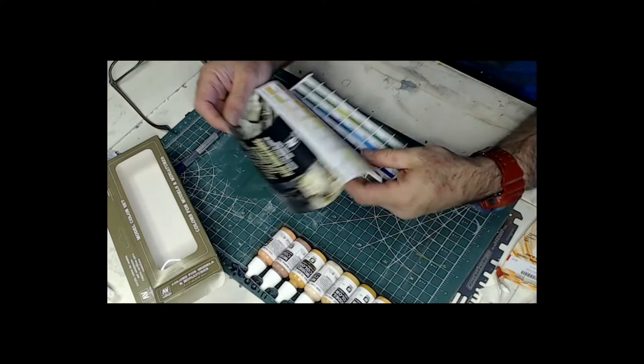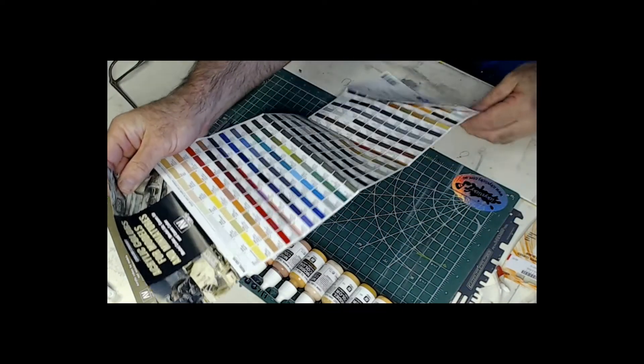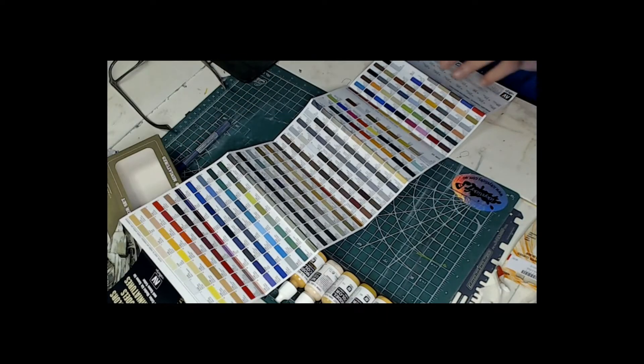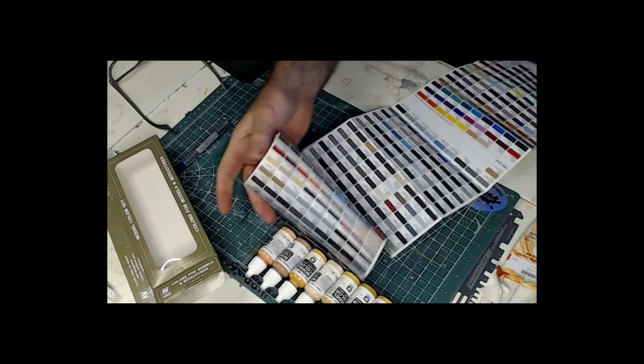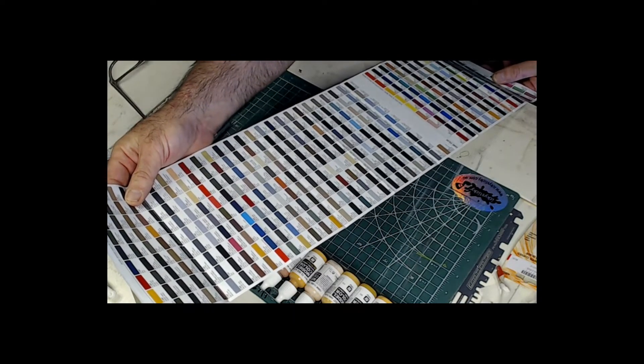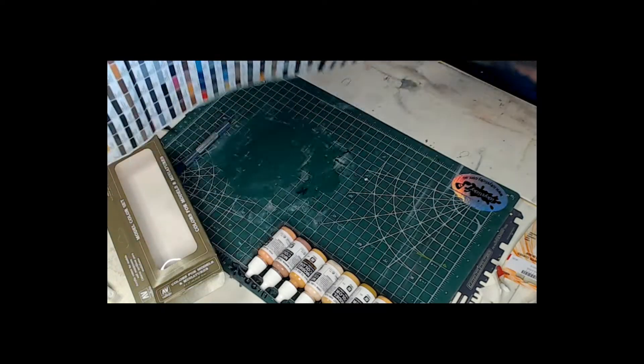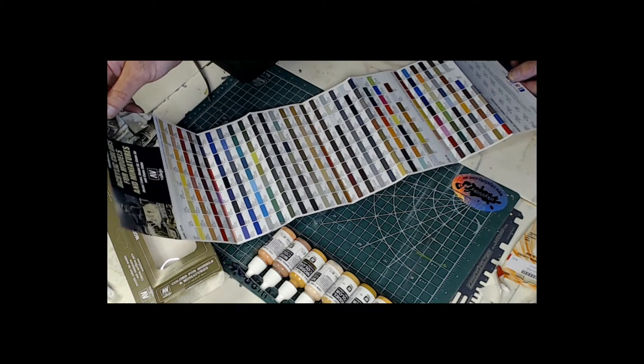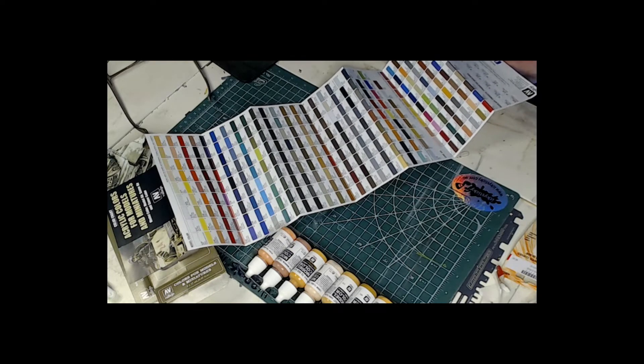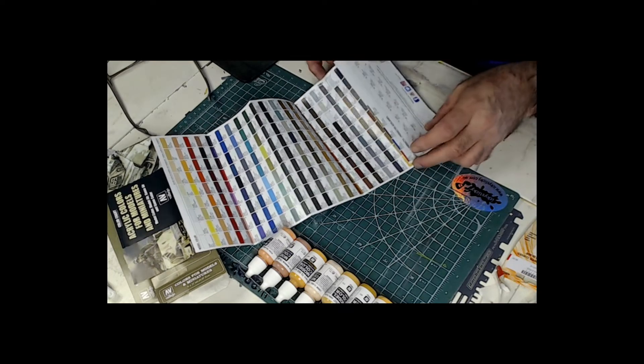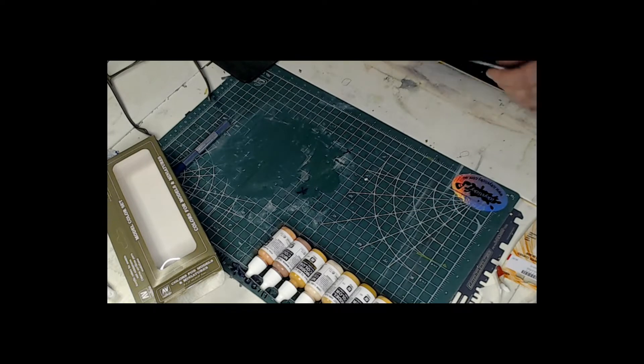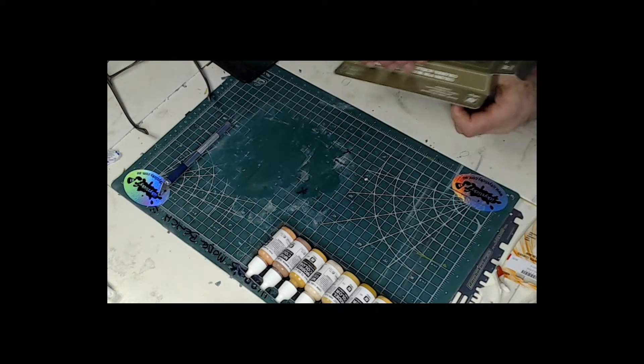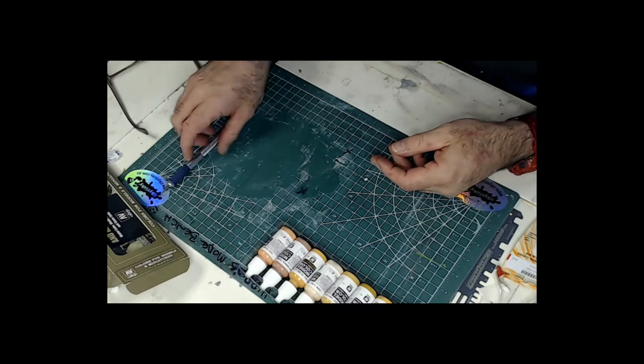So here we go. I've got the whole list of all the different paints and all their colours. Oh, sorry, all their numbers. So this is all the Vallejo paints by the look of it. Quite a big range. So have a look at that. Let's put that back in the box so I don't lose it.